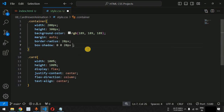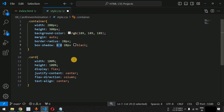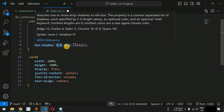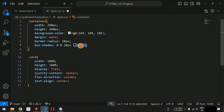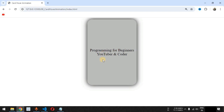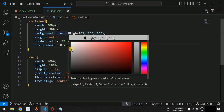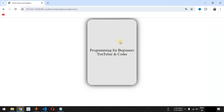We have 0 pixels of horizontal and vertical box shadow and are providing a blur effect of 20 pixels with black color. When we save the file, it gives a shadow for this particular card. Let us adjust the background color so it looks more decent. As you can see, it is now looking more decent after adjusting the background color. You can provide your own background color based on your project requirements.